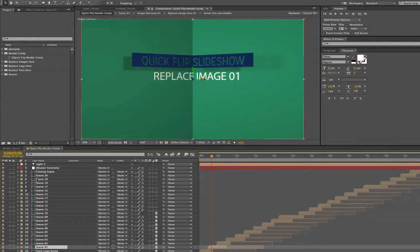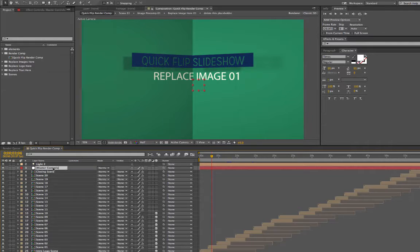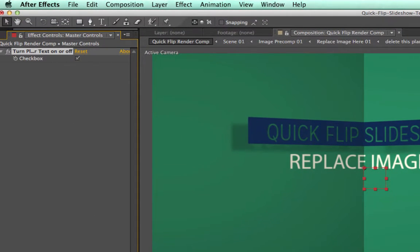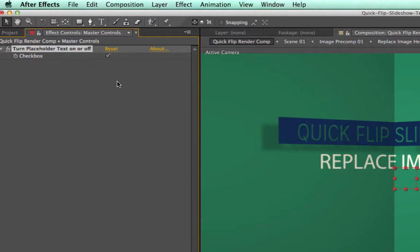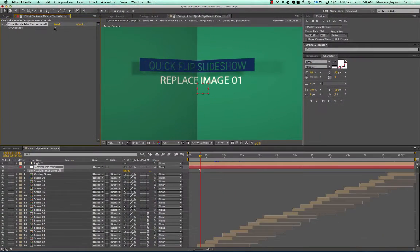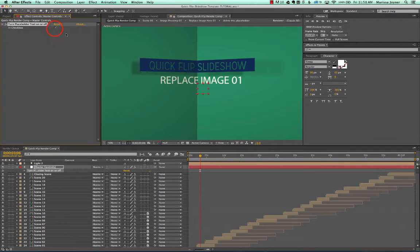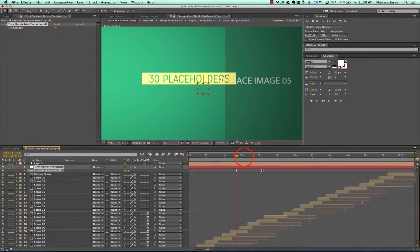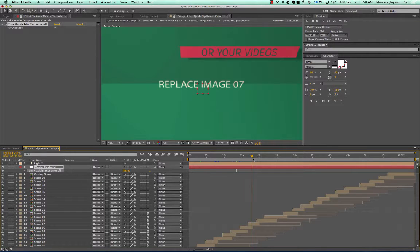In the timeline you can see we have all of our animated scenes laid out. There's a layer called Master Controls, and if you go to your Effects Controls panel you'll see one control — it's to turn the placeholder text on or off. It's not the actual text banner, just the text inside that image. Turn that off before you render, or turn it off while working if you prefer.